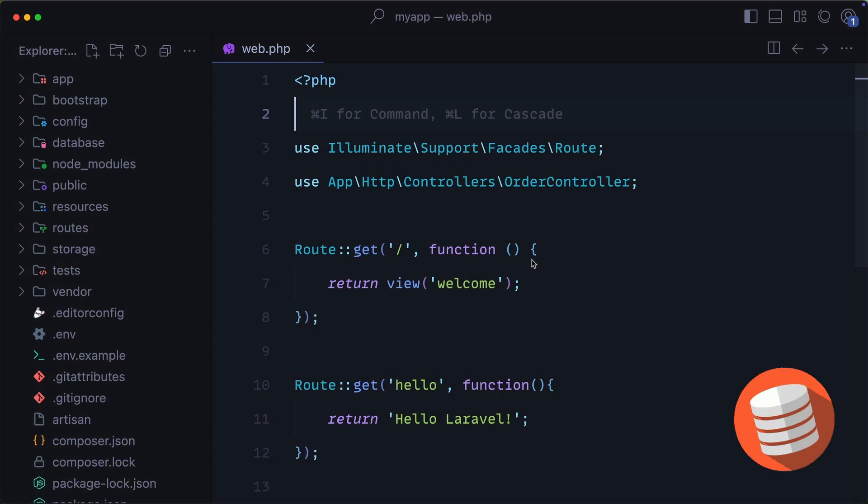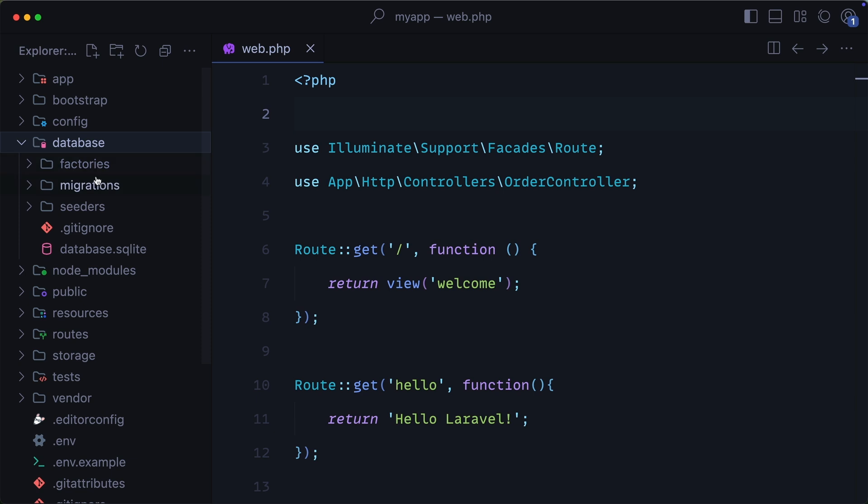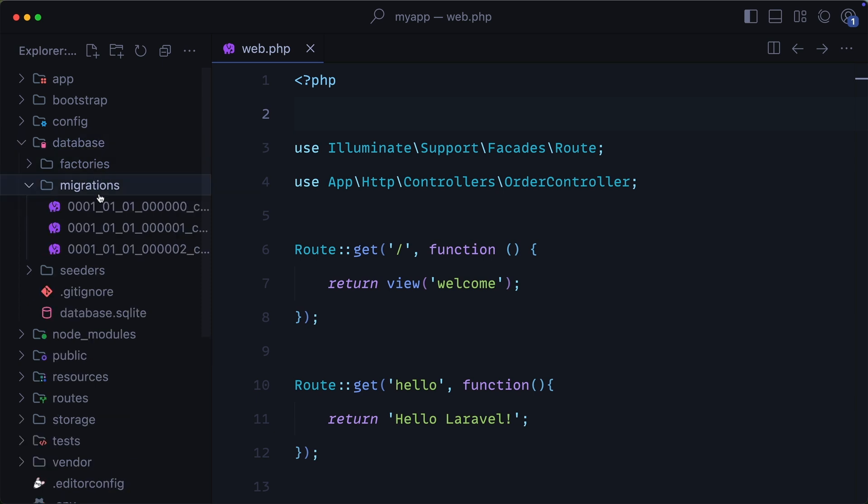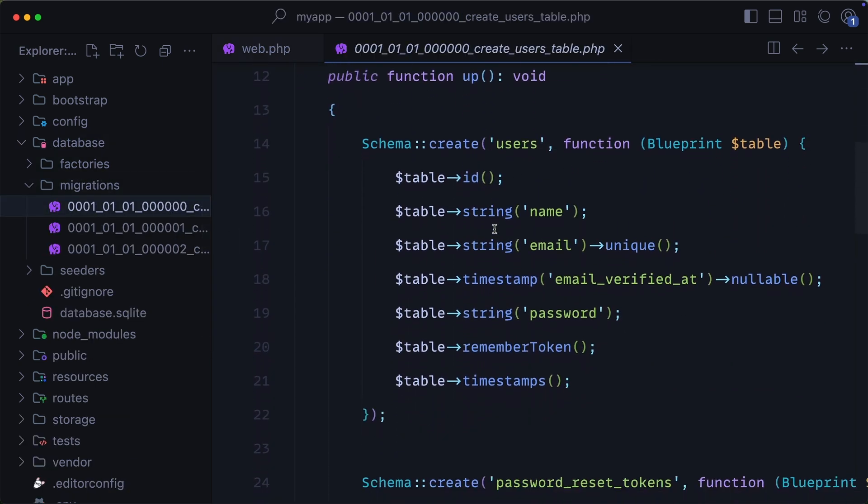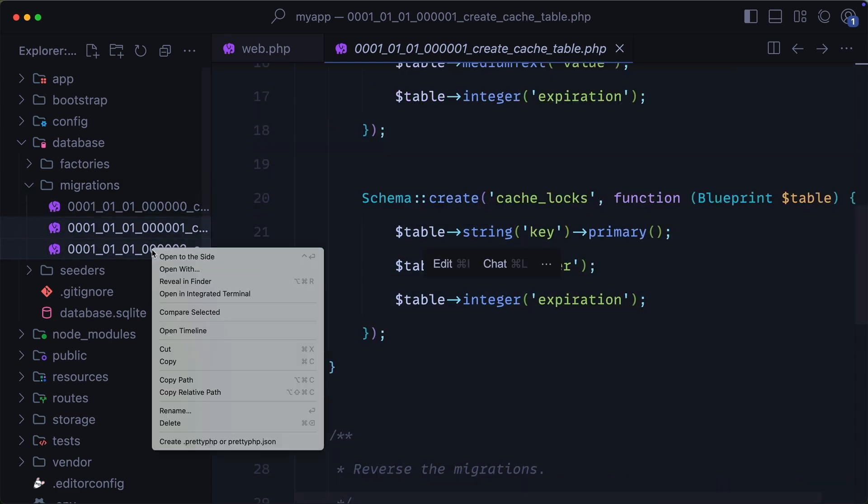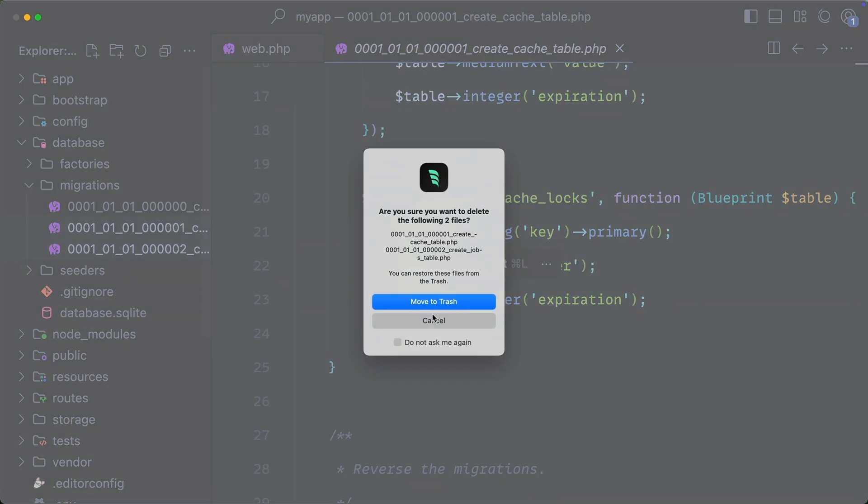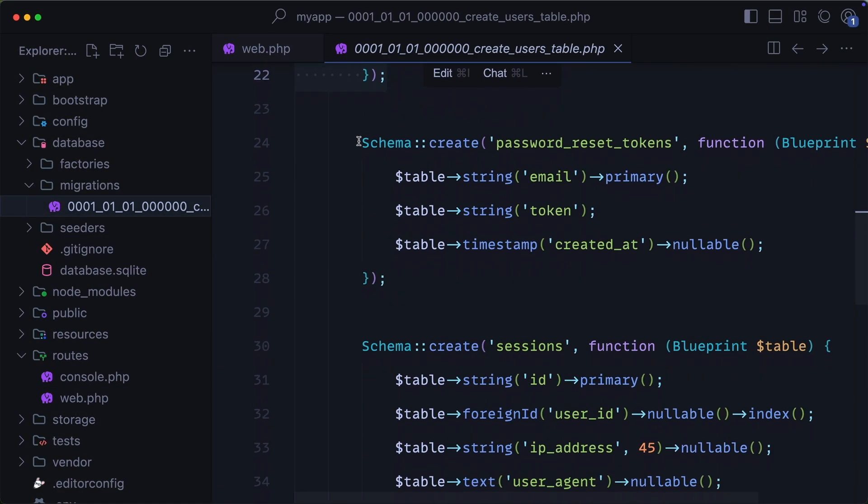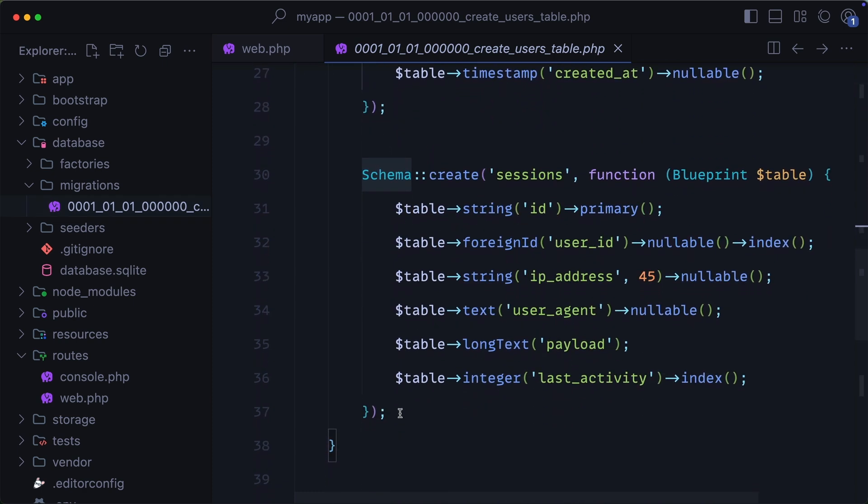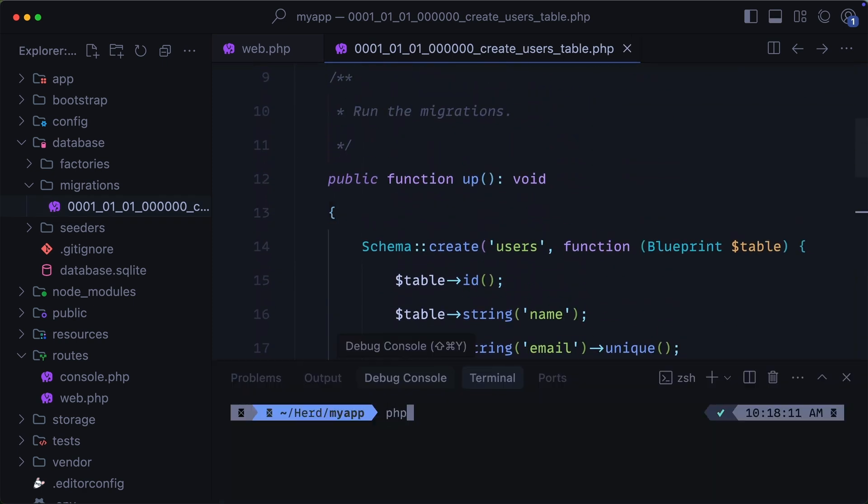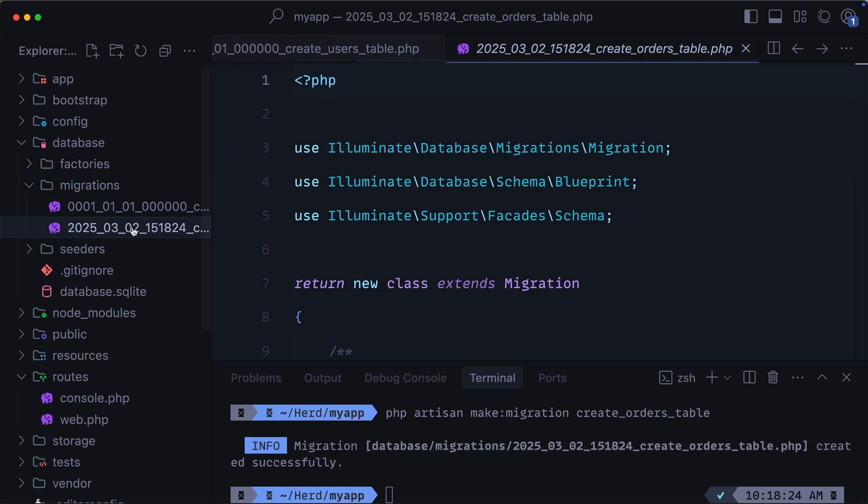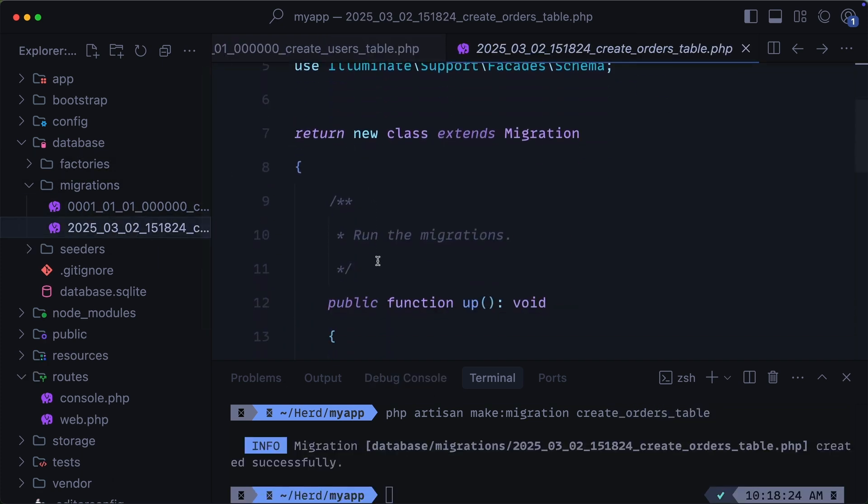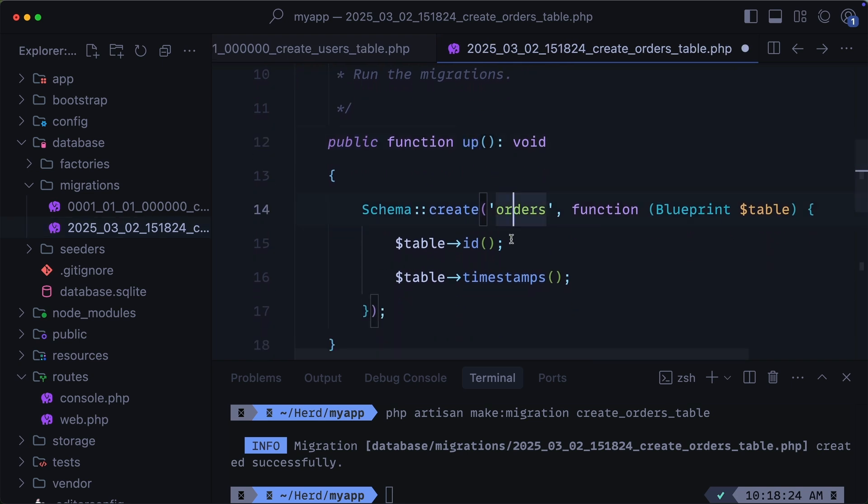Migrations let us define database tables in code. We can check out our current migrations if we go to database, migrations, and you'll see we have a few migration files inside of this folder. One of them is the users table. So what I'm going to do is I'm just going to delete these additional migrations, and then I'm going to delete everything except for our users table. Now, let's create a migration called orders. And after creating that migration, I now have a new file right here. And if I go into this, you can see that we have this up method, and this gets executed when we run our migrations.